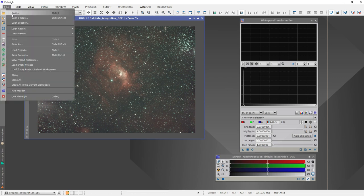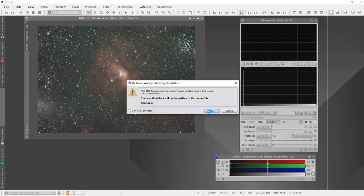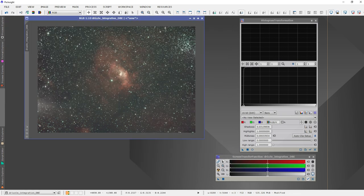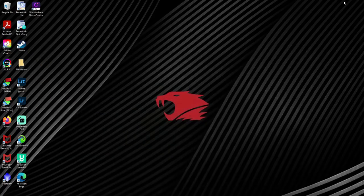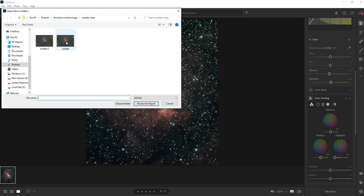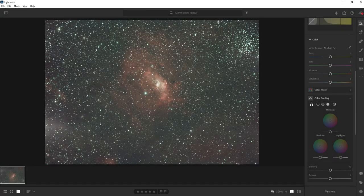Now I go through saving again — I'll call it bubble2. Lightroom only works with TIFF, so yes, I know I'm losing some data — it doesn't affect it much. I'll save that, export it, then close PixInsight and open Lightroom. I'll add the bubble2 picture, review it for import, and add that photo.